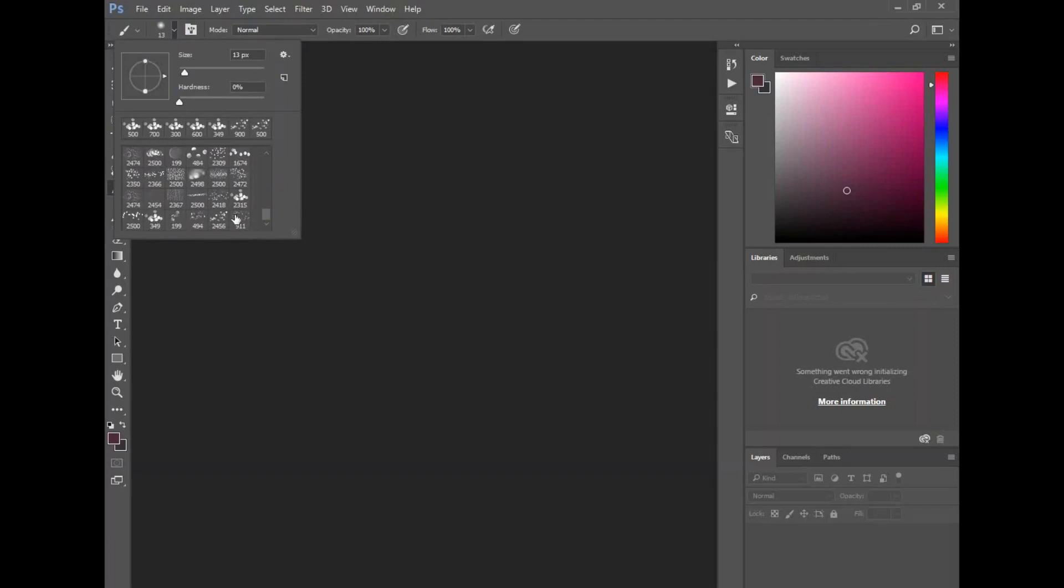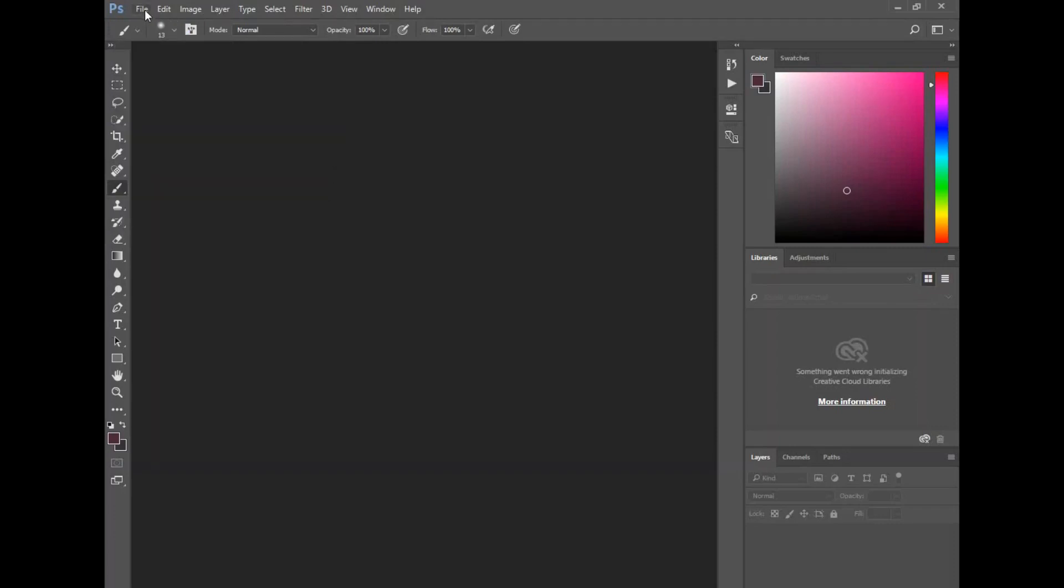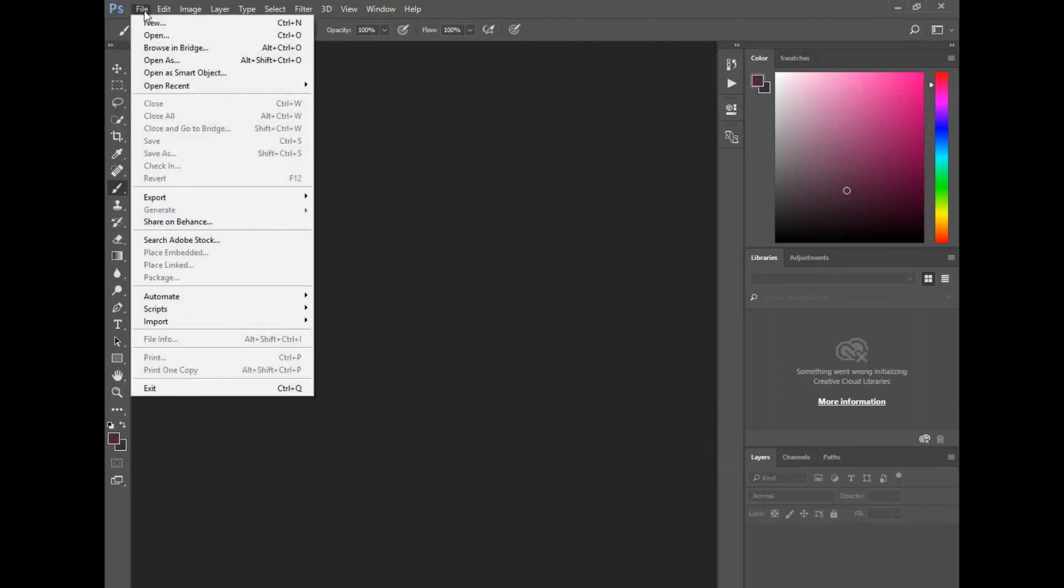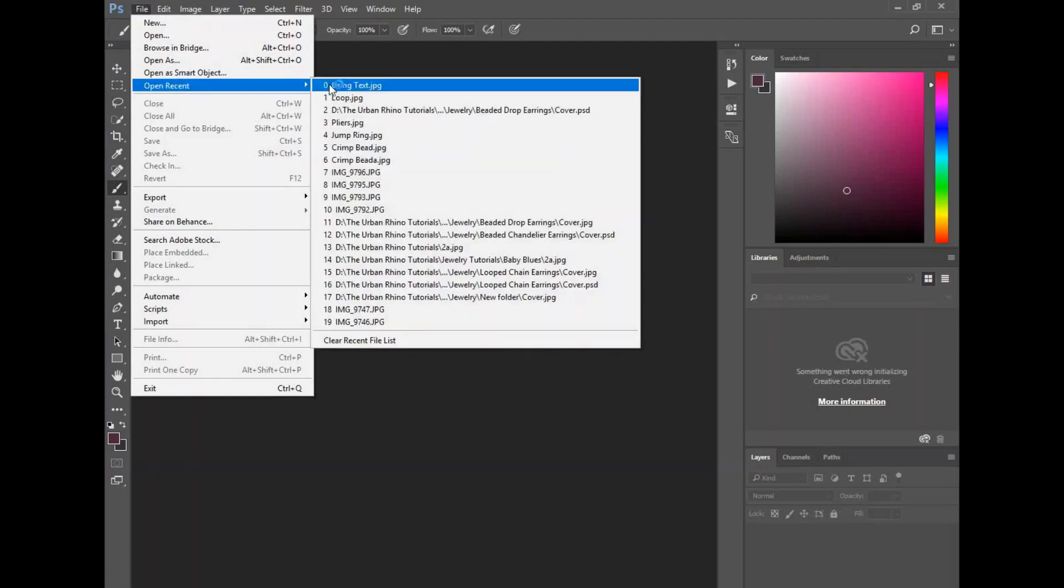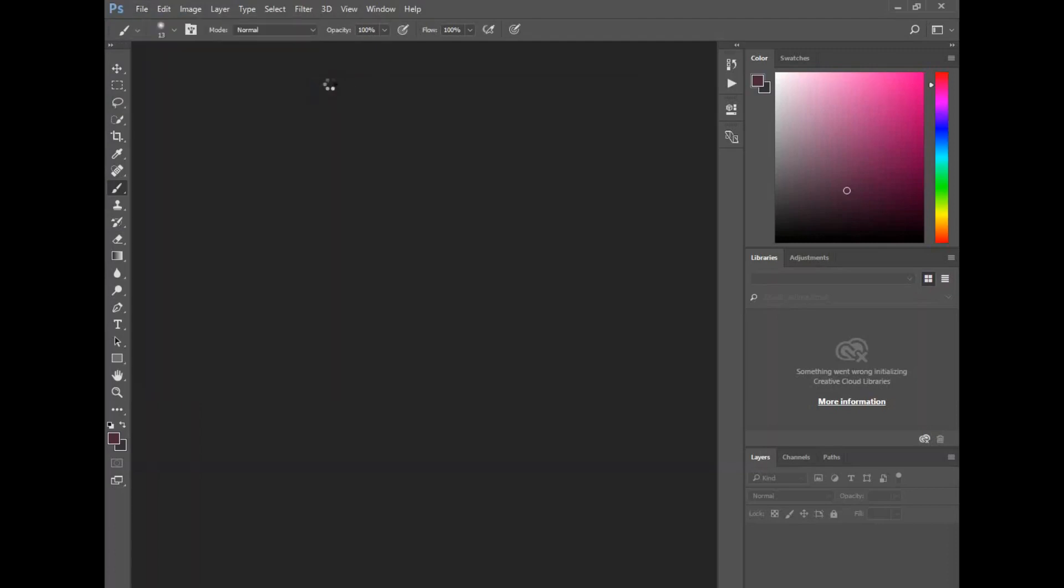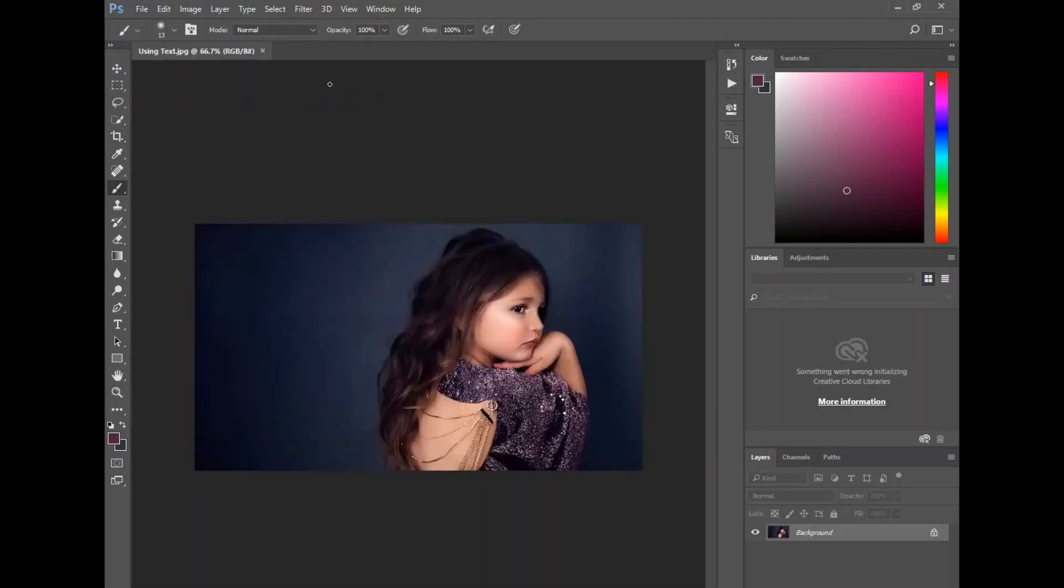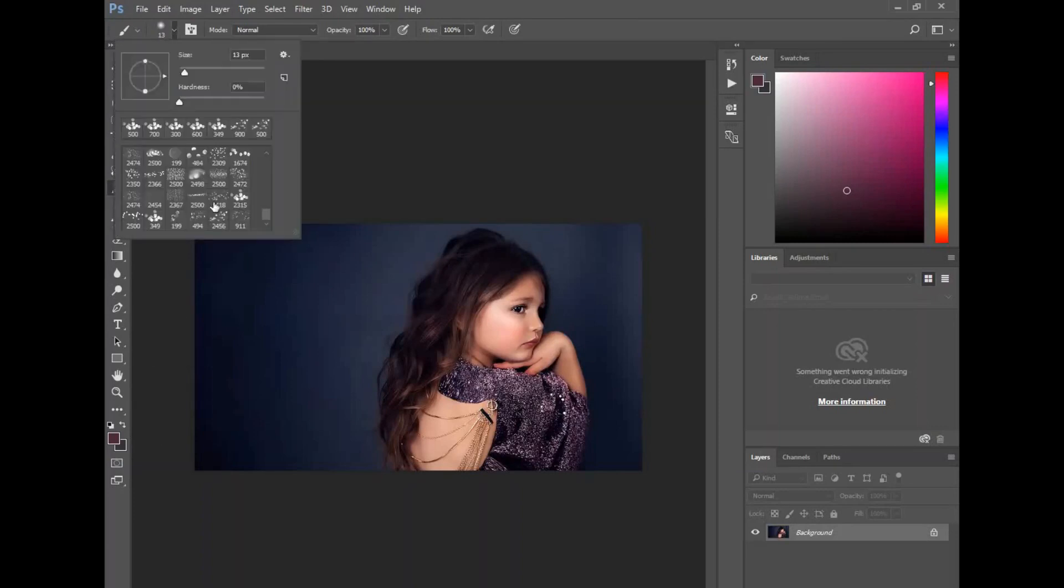So how those work is, let's say I want to open a picture here and just add some bokeh to it. I'm going to randomly select one of these, so let's just do one of these bigger ones.